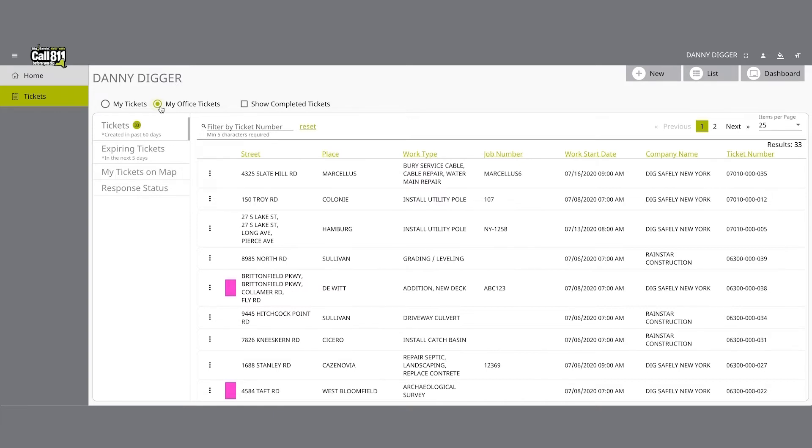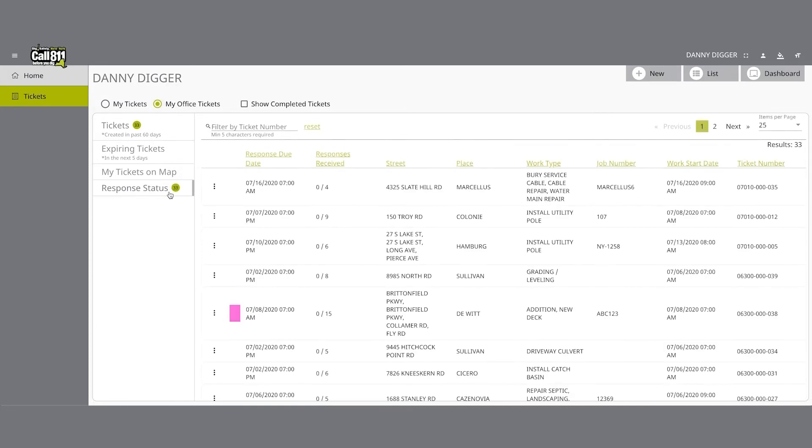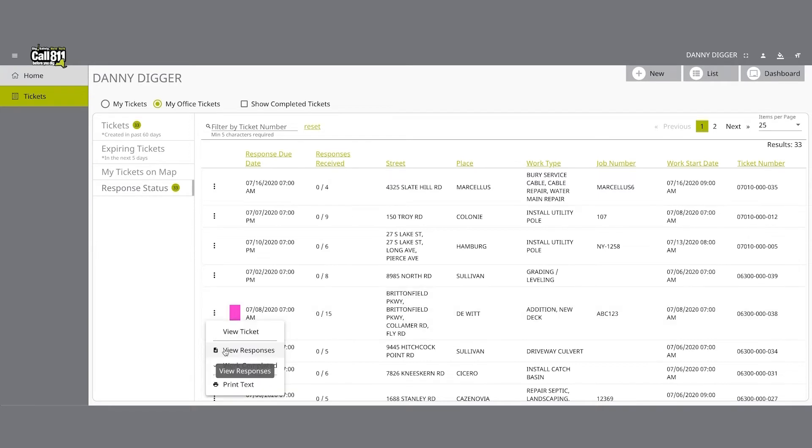You can view all automated positive responses APR for any location request in this role by using the response status tab in the secondary ticket menu, or by using the three dot menu next to each ticket and choosing the view responses option.